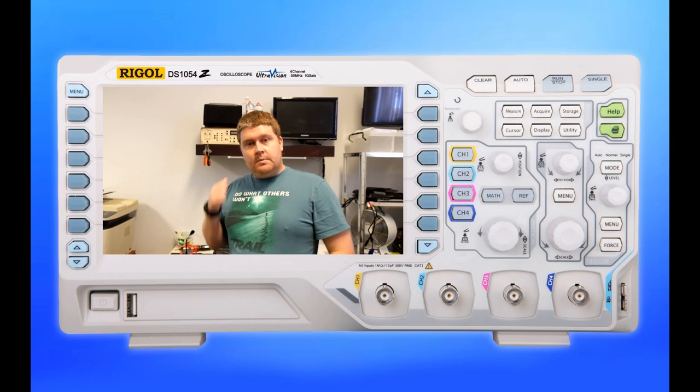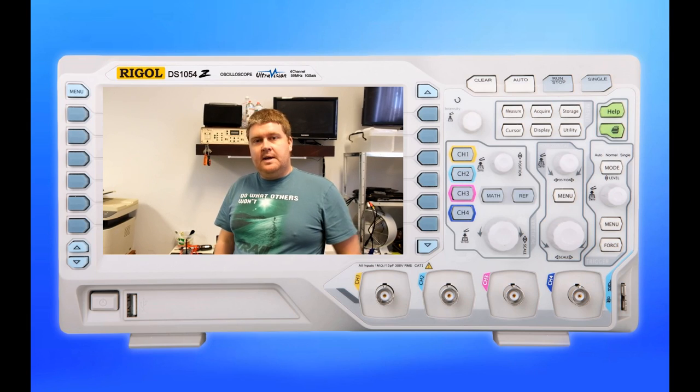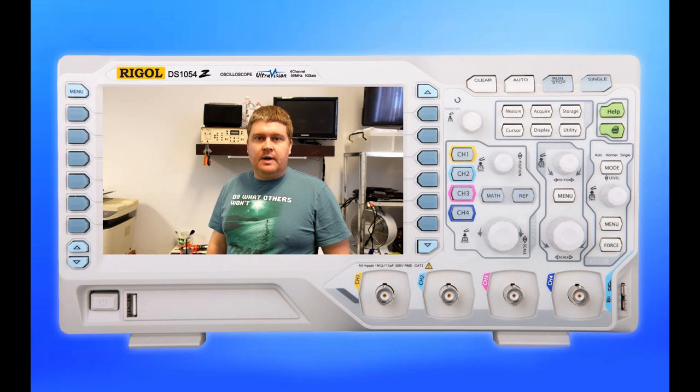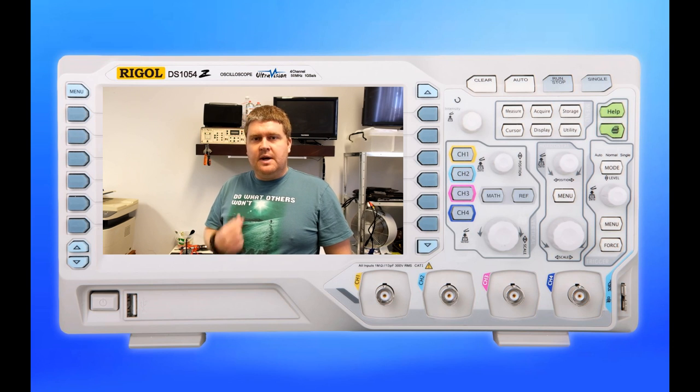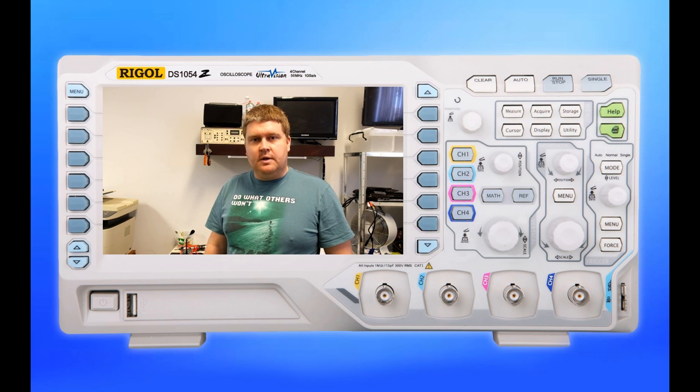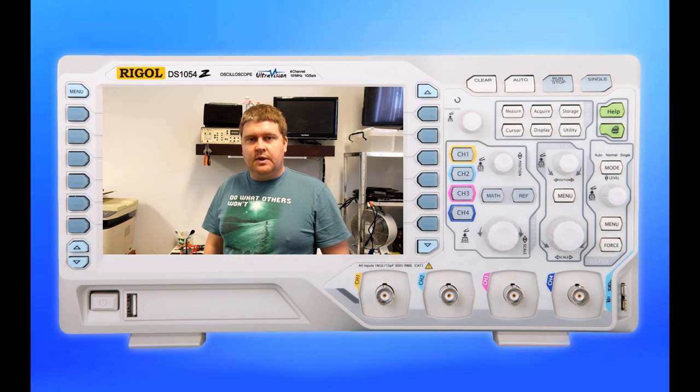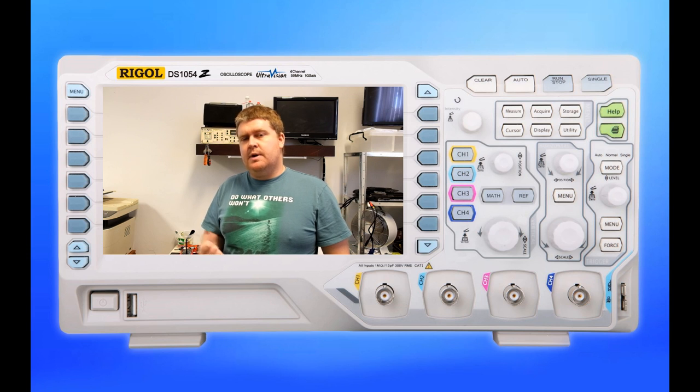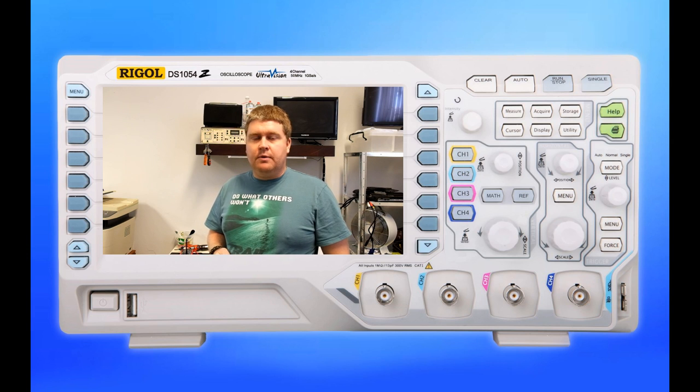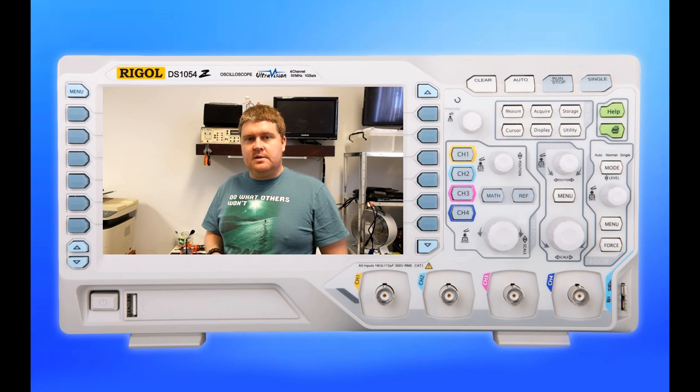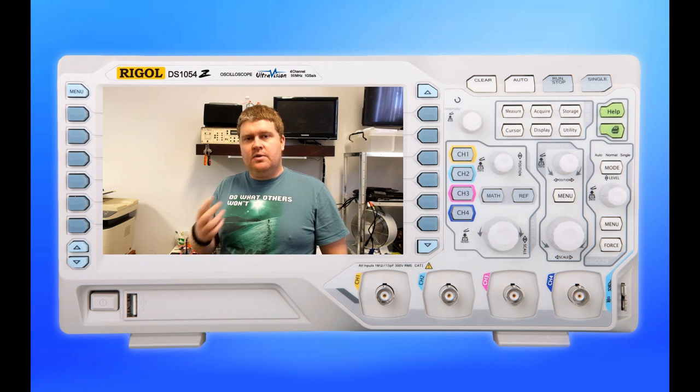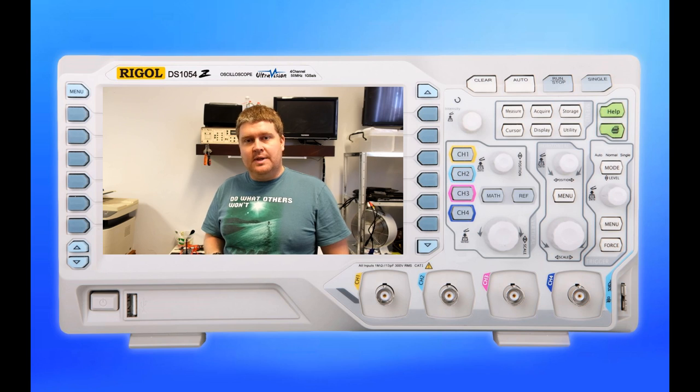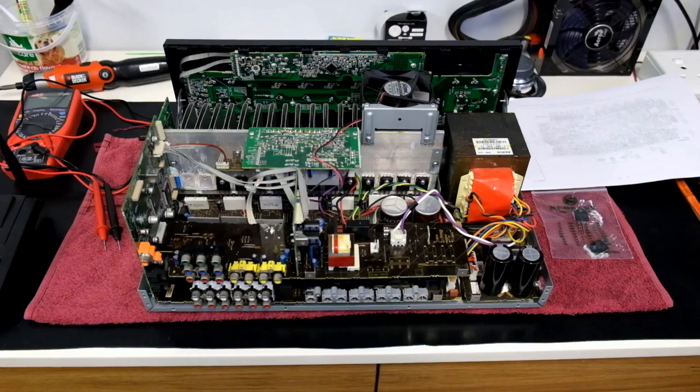Alright so we're going to take a look here at the Sony surround sound amplifier so that you guys can judge for yourself what you seem to think may have been the problem. Now bearing in mind I've already removed the faulty transistors but I'm going to go through the steps that I used to diagnose what the actual issue was. So let's take a look.